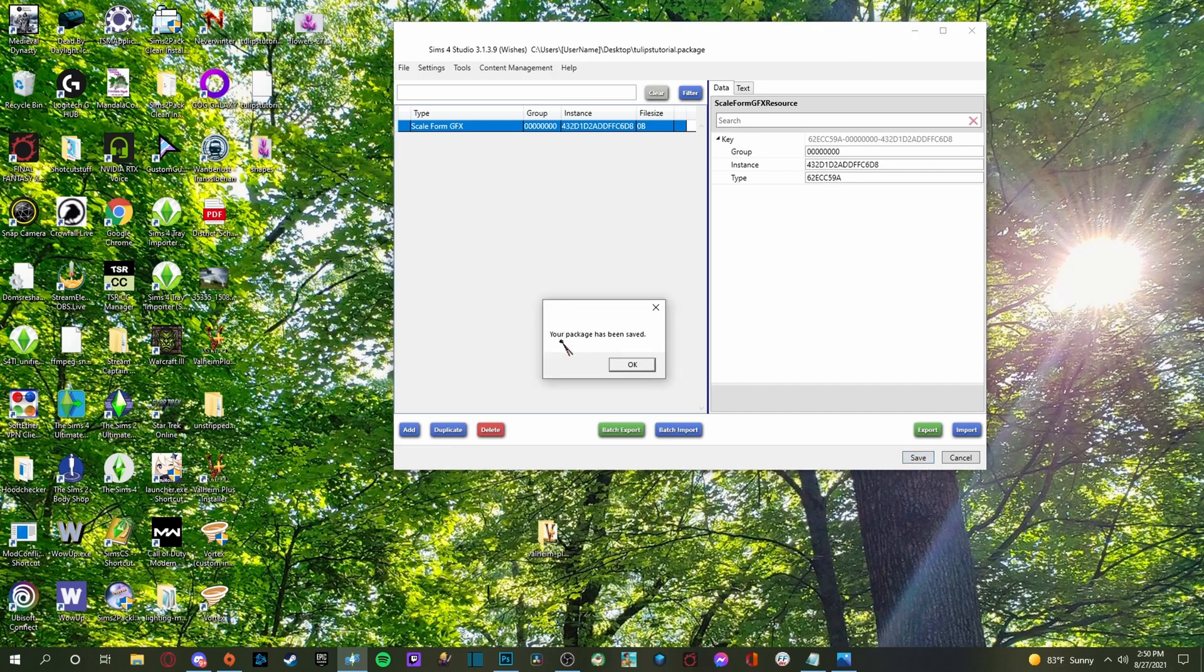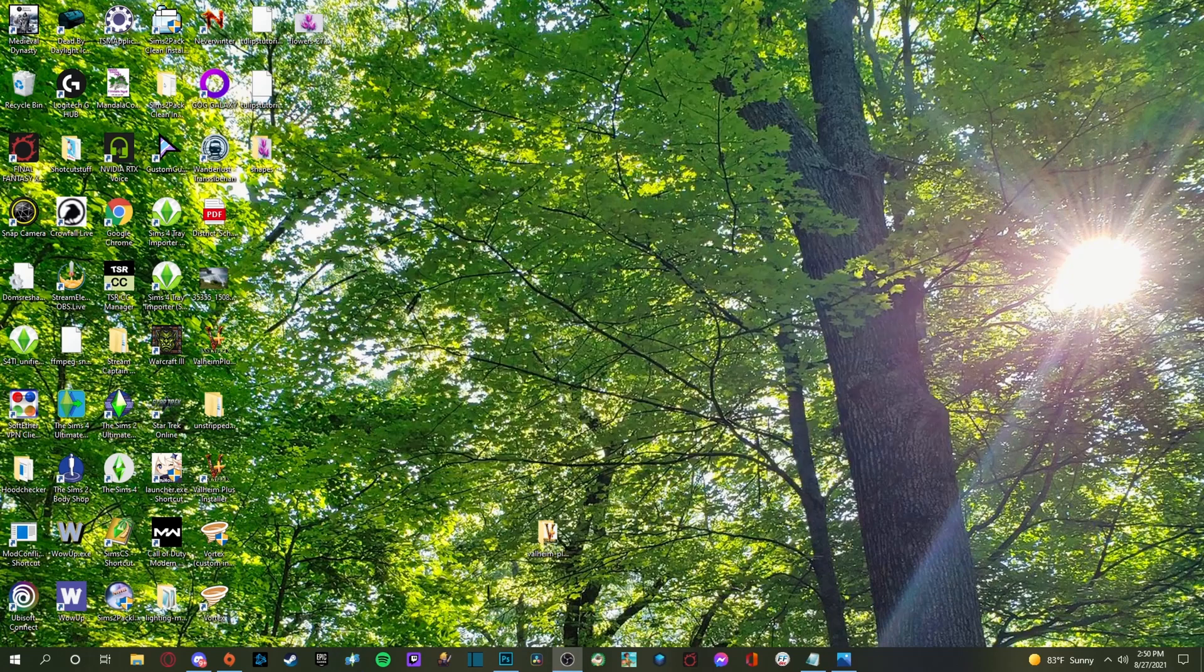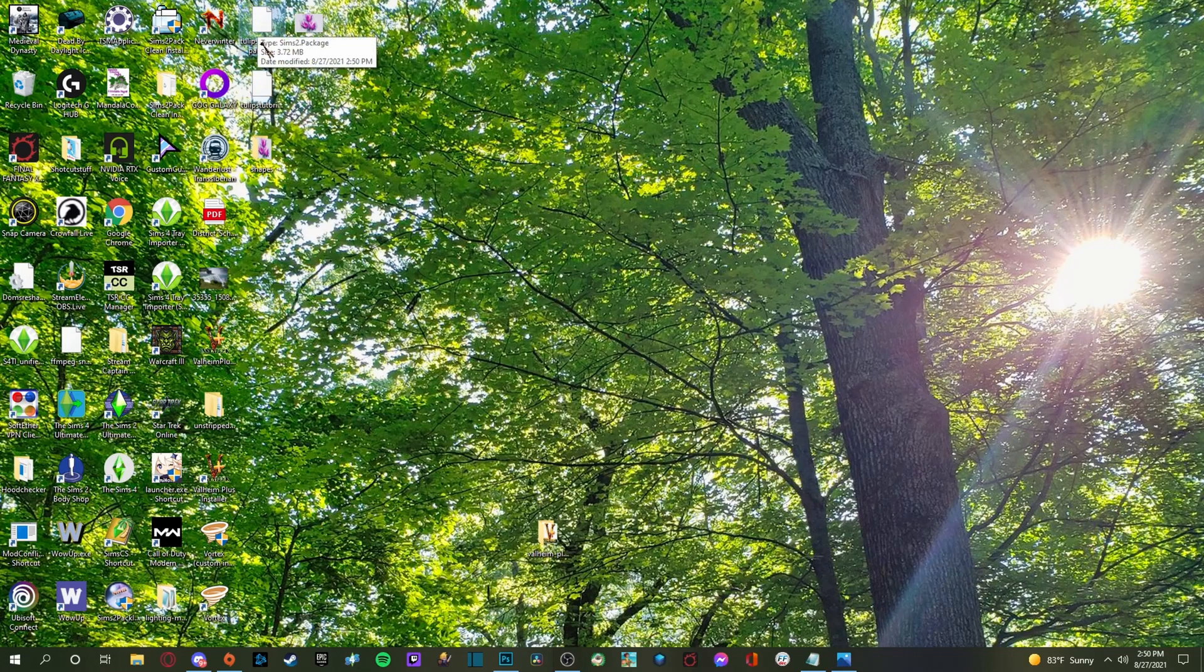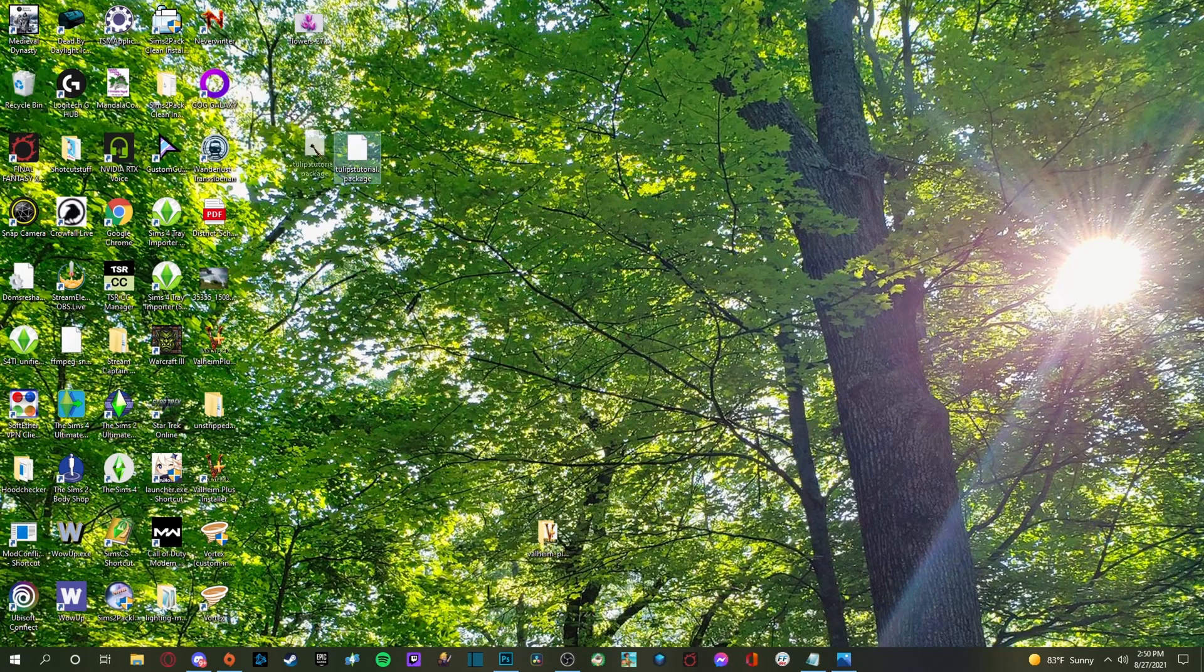And now it's going to say your package has been saved. All right. So the hard part is done now for the fun part. I'm just going to close this. We don't really need this anymore. So now we have our original little tulip tutorial package right here, ready for us. And I'm going to throw these away right now.